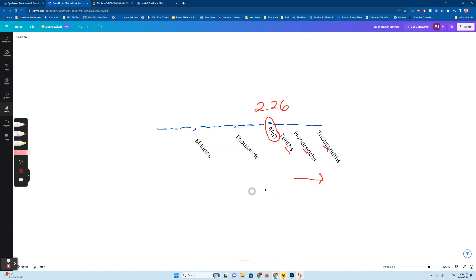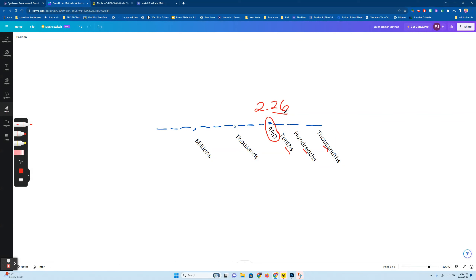So this would be two and 26 — the six would go here, not two tens, six hundreds. Two and 26 hundredths. This family has two digits in it, so it takes the last name. The last name of these decimals is hundredths.